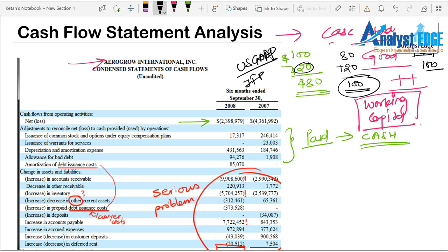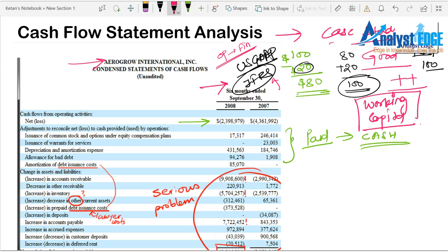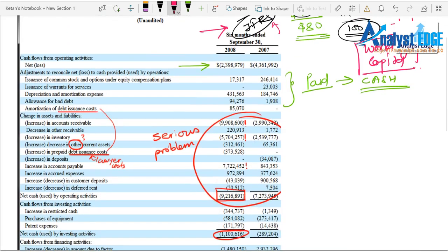Under US GAAP and IFRS there are differences — for example, IFRS sometimes requires certain expenses to go into financing activities rather than operating activities. I'll cover the US GAAP vs. IFRS comparison in detail later. Now let's move ahead and look at the operating income items, and more specifically the liability front.